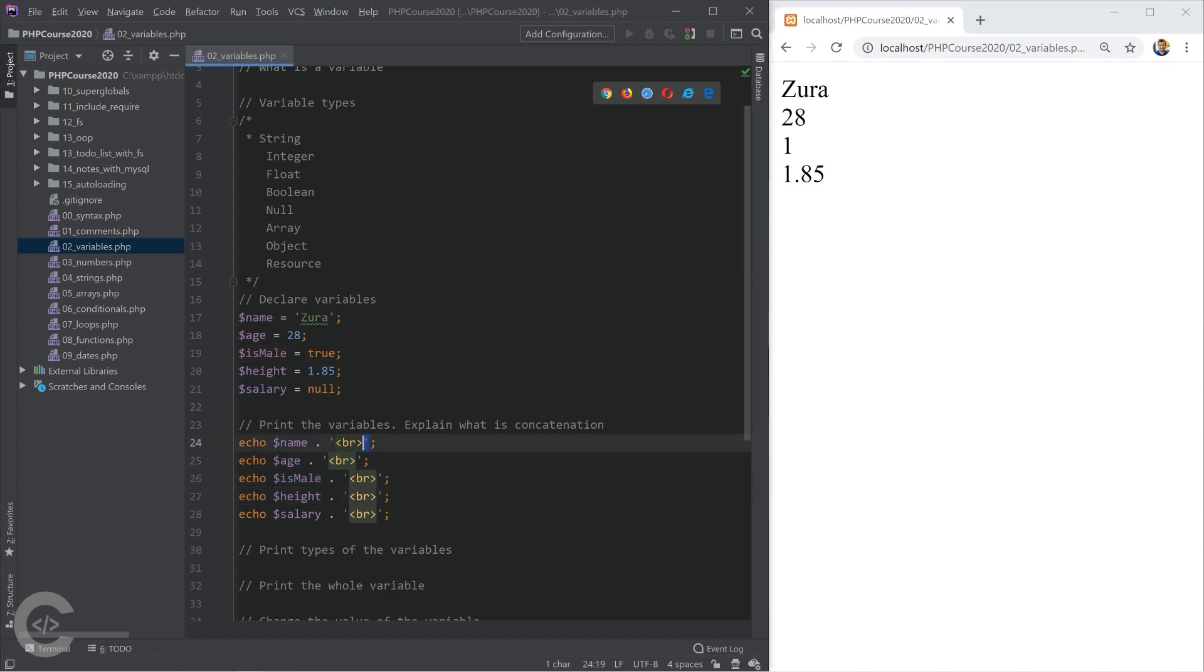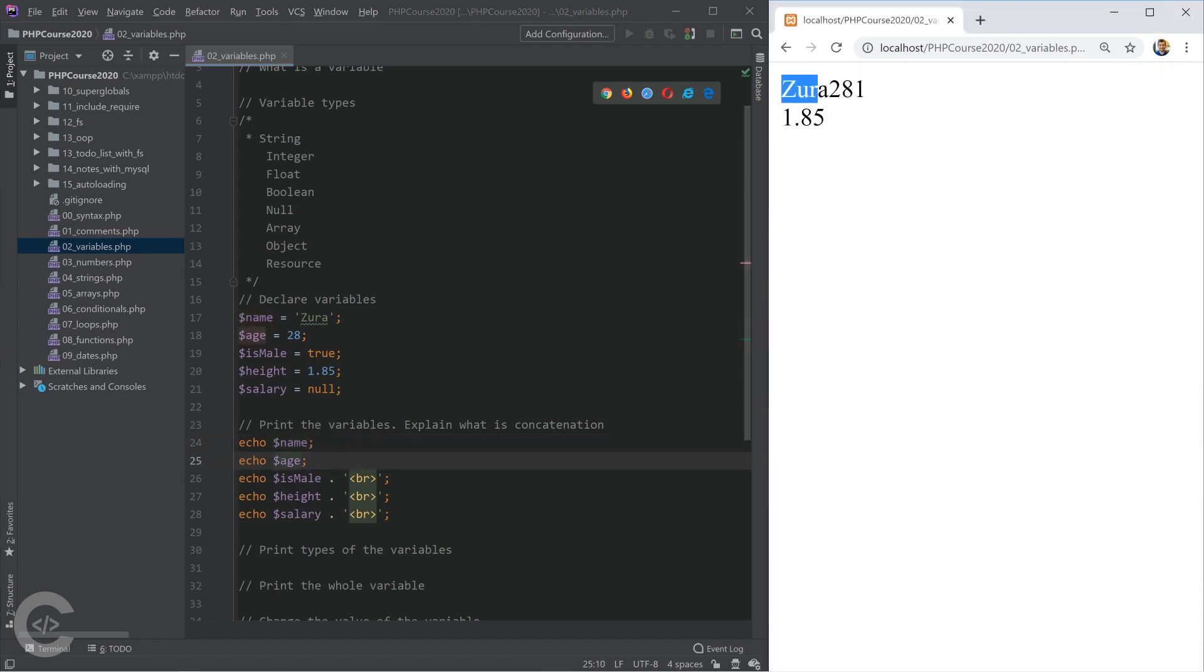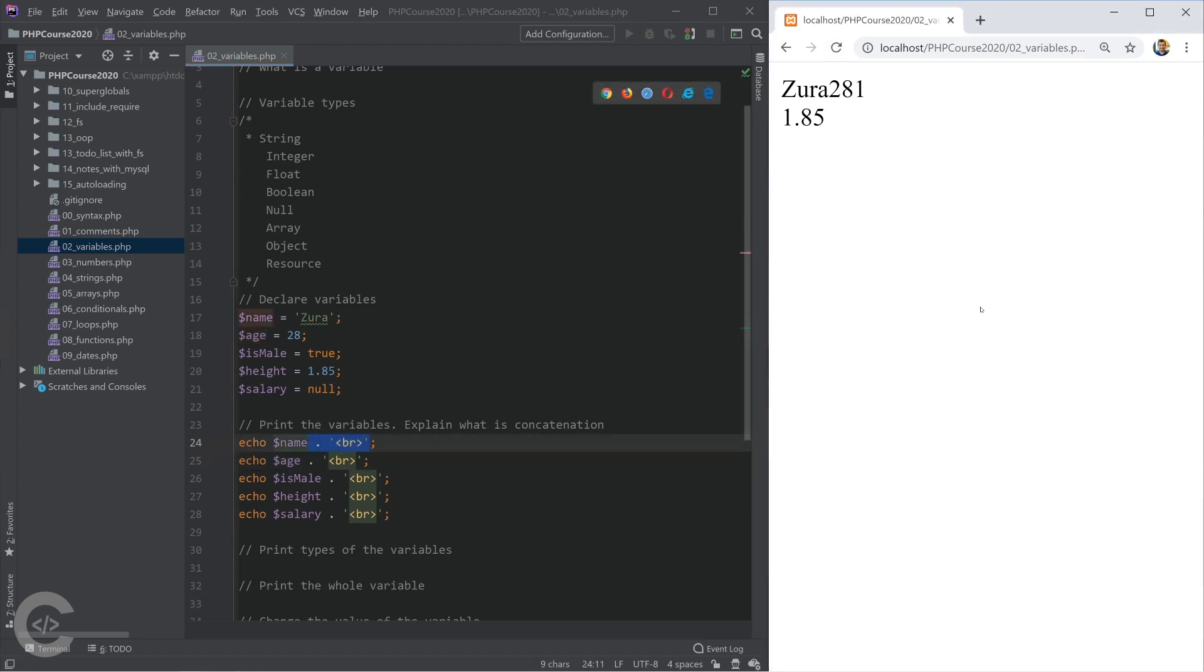This is how it will look like if I remove the BR tags. They will be written on a single line and it will be hard to read. Let's have a look at the actual output.